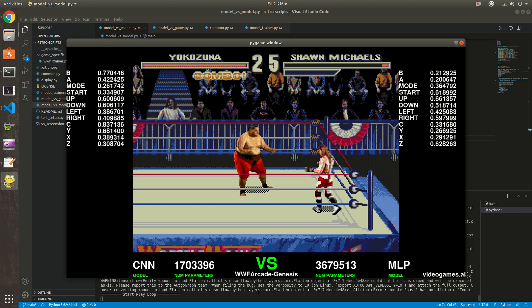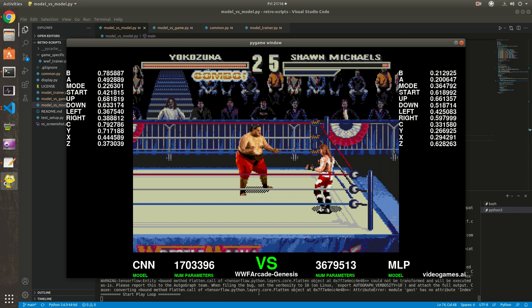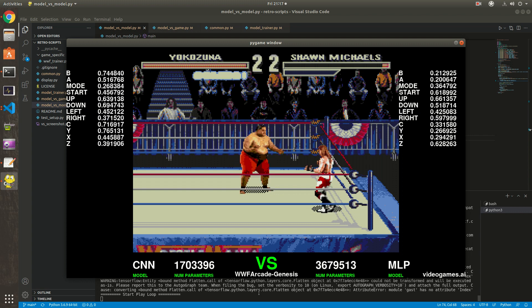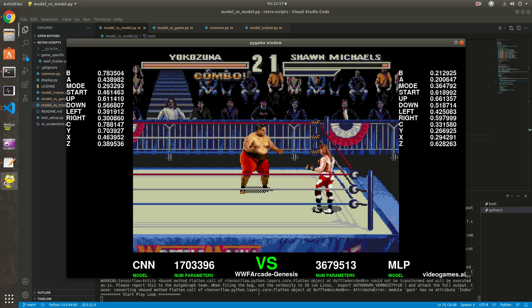I also did one with Mortal Kombat. I can show you now.